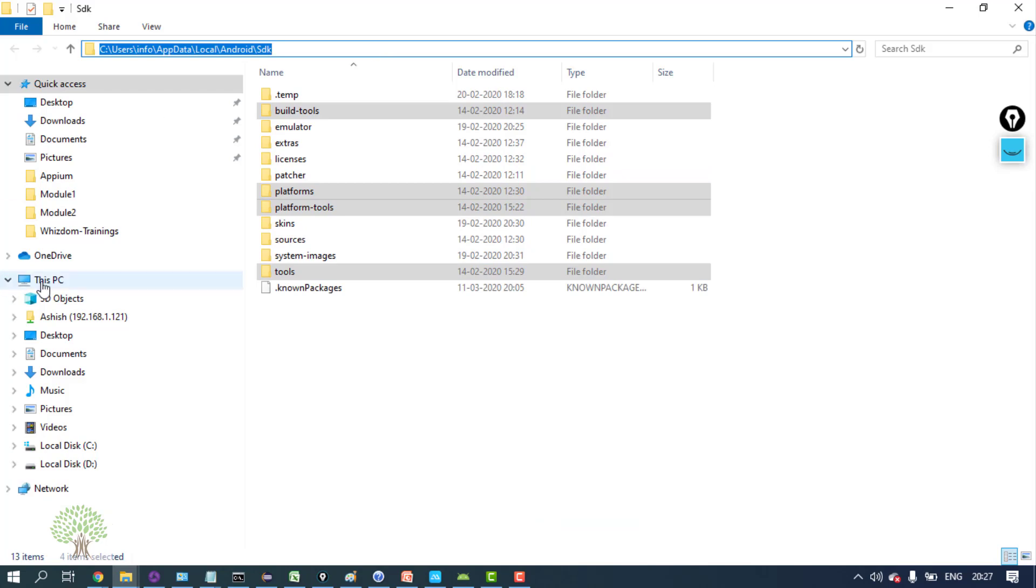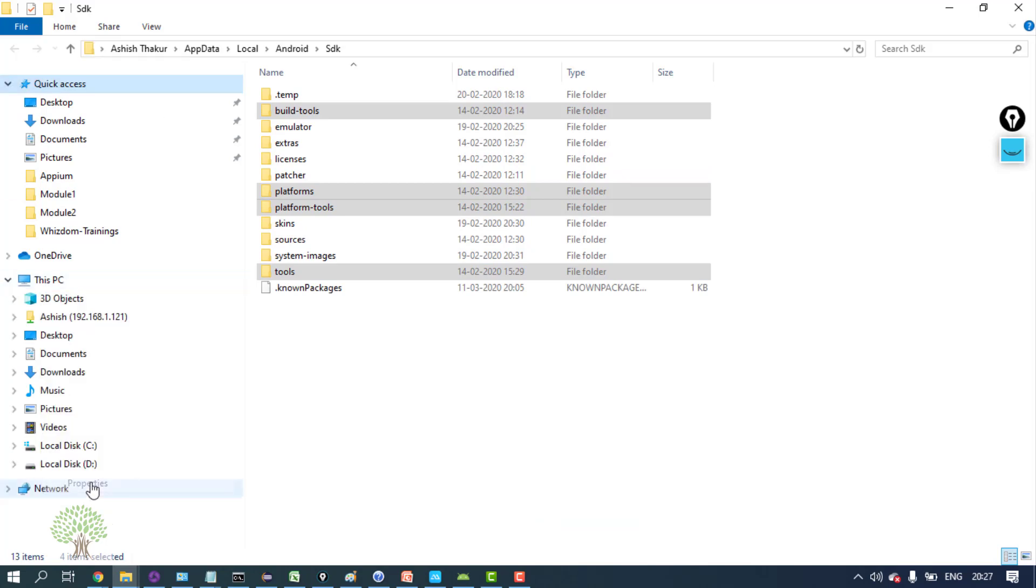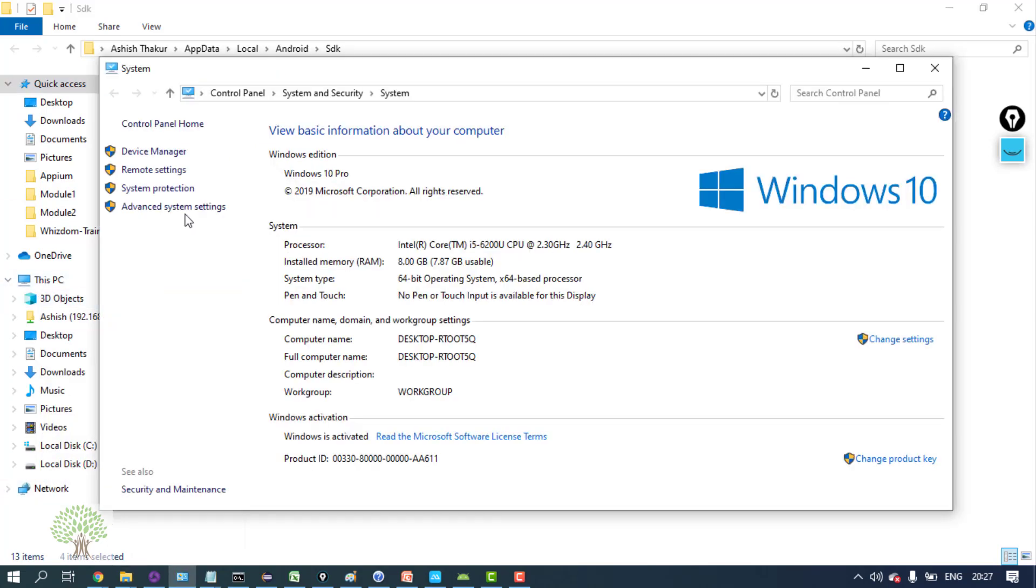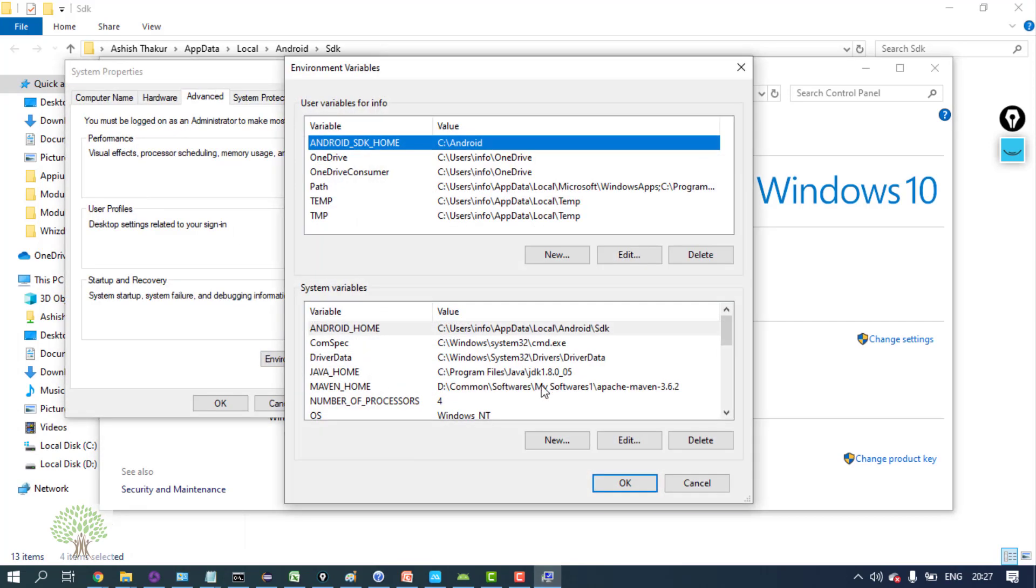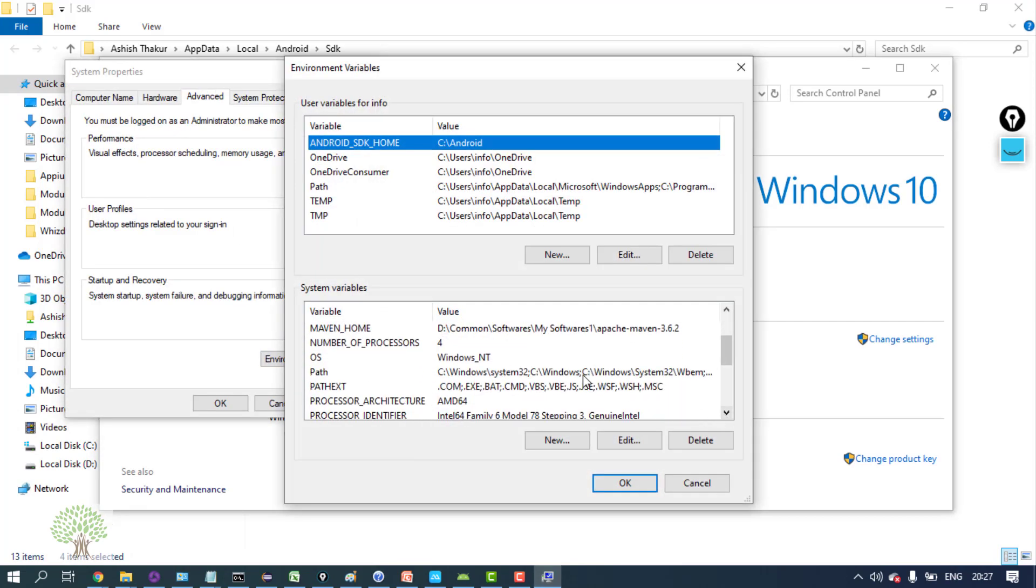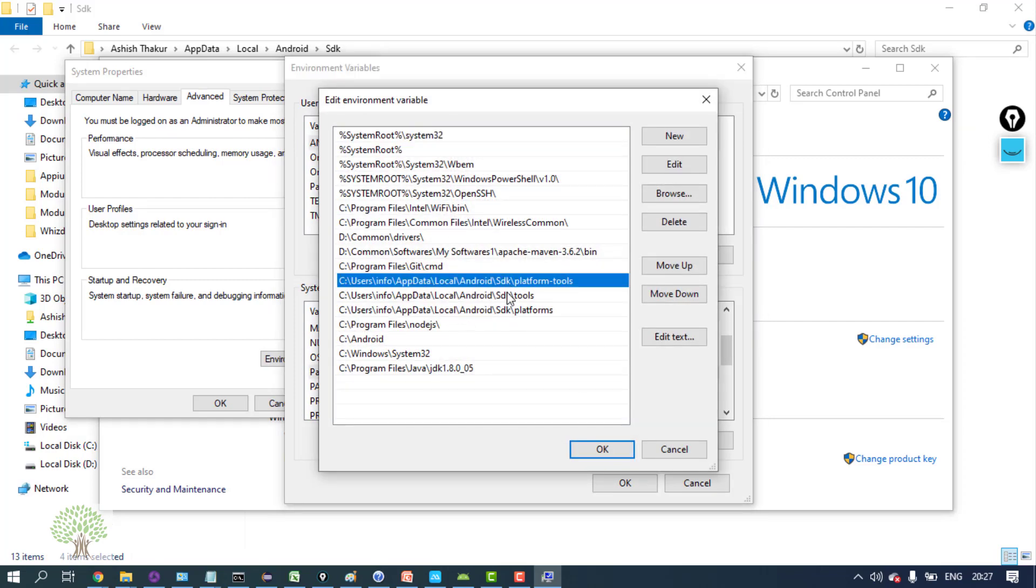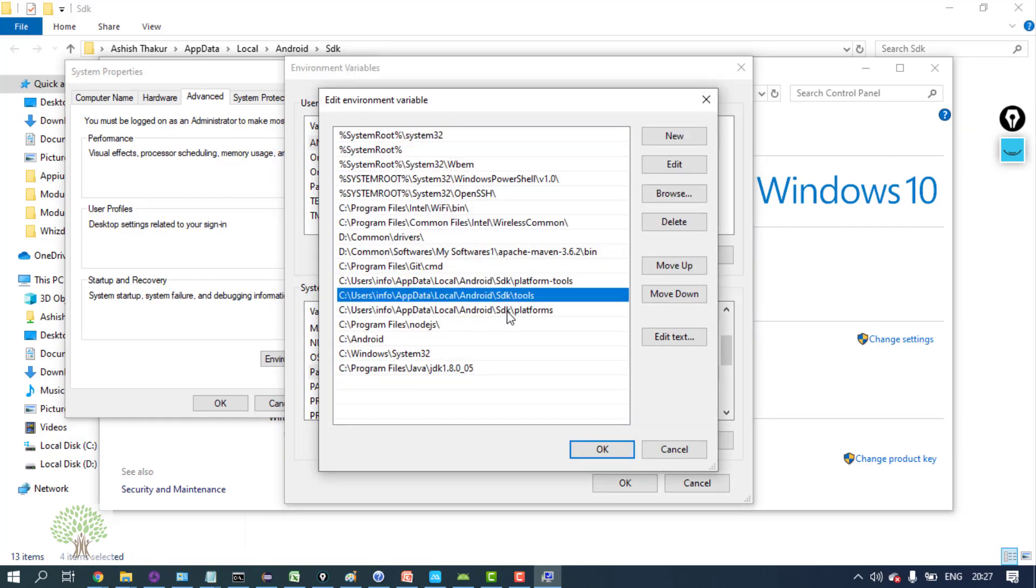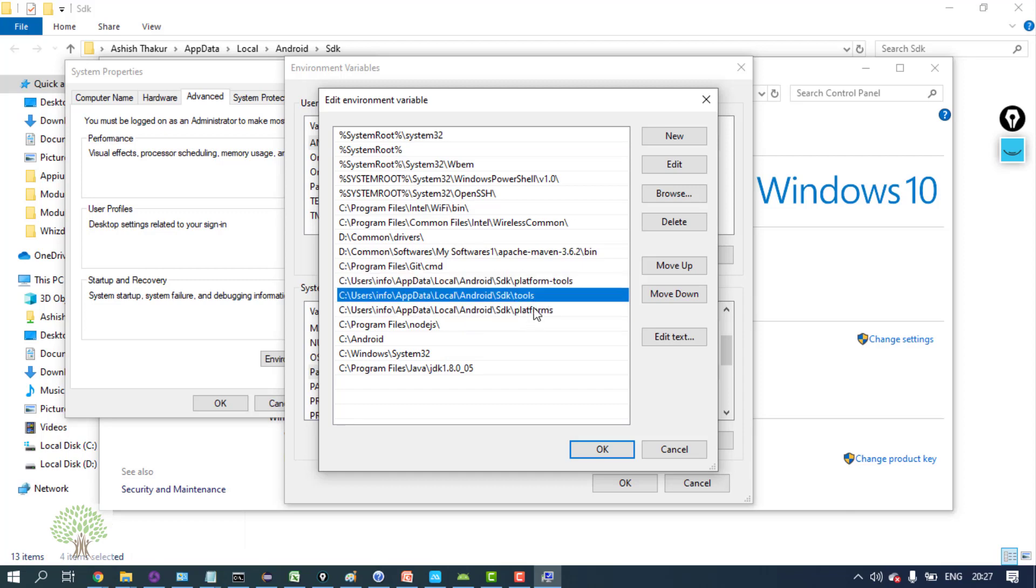Right-click on the project, go to the properties, go to advanced system settings, environment variables. There will be a path variable - edit it and add these three paths: paths to platform tools, tools, and platforms.